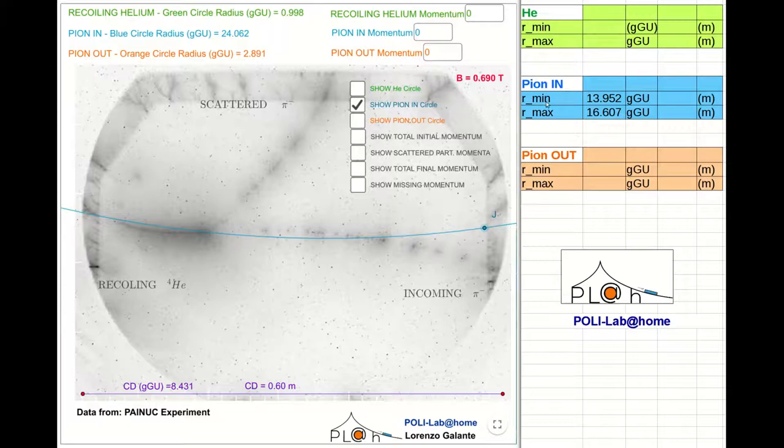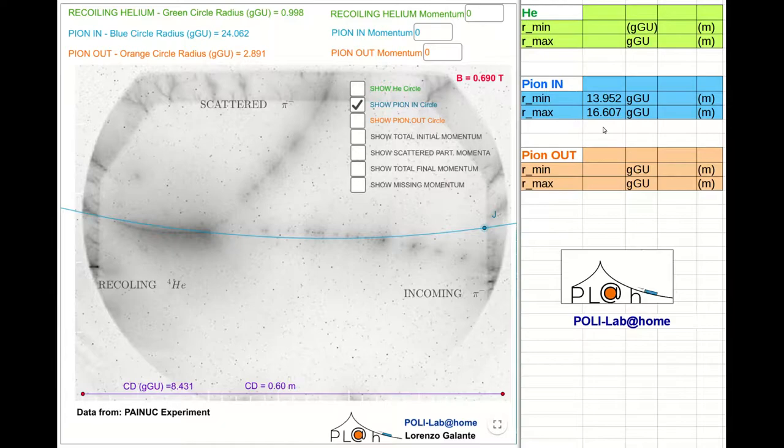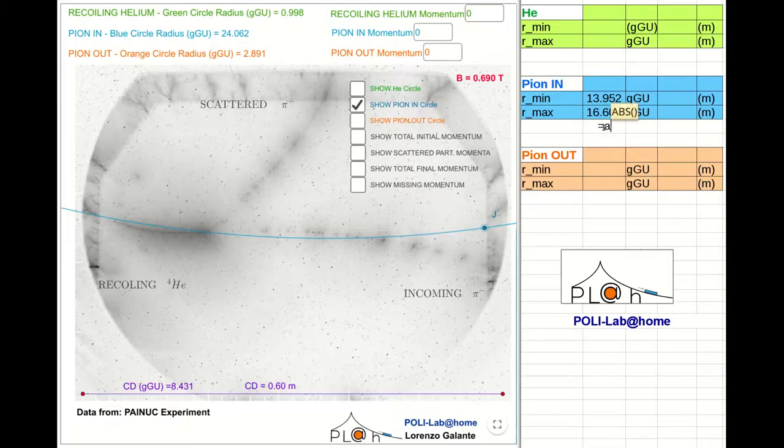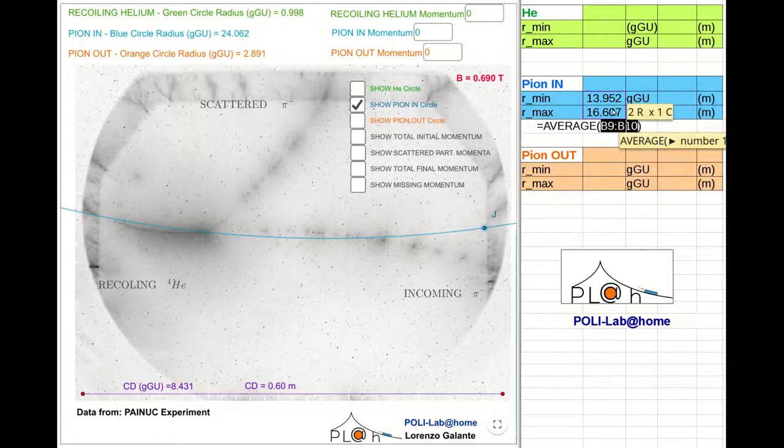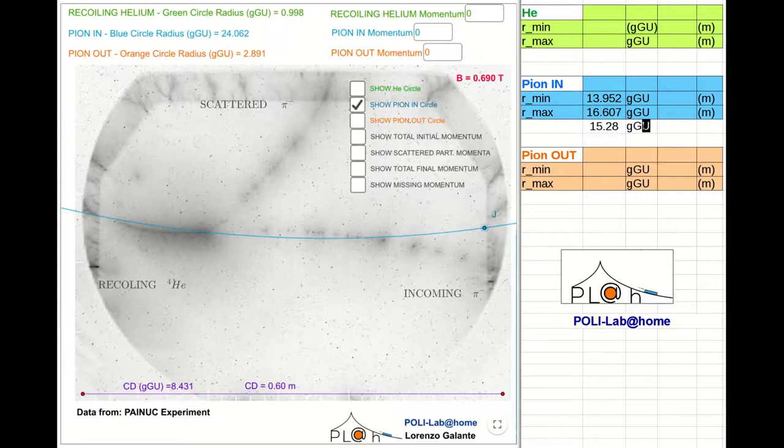Once we have a minimum and a maximum radius for each track, we may compute the average value of the radius. In this cell for instance, I get 15.28 GeoGebra units. Now we have to convert this number from arbitrary units to meters.